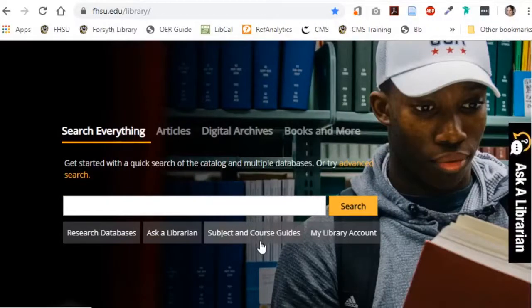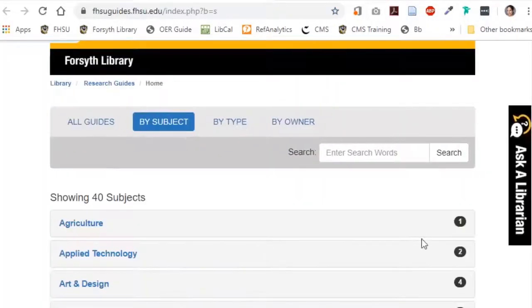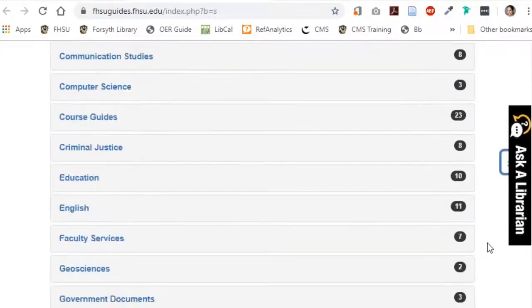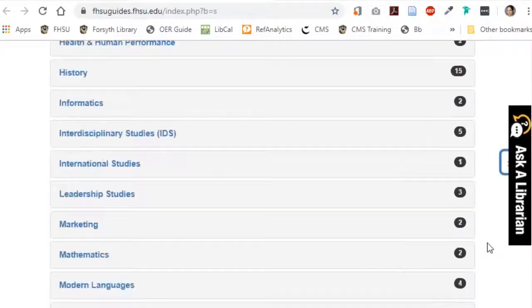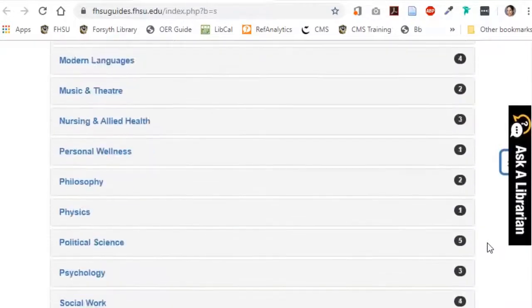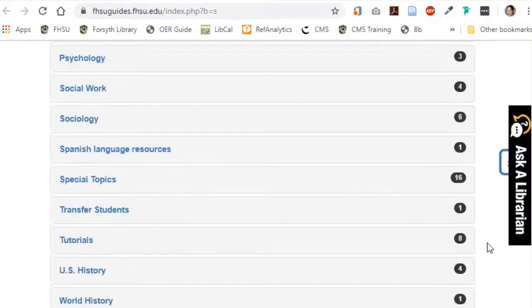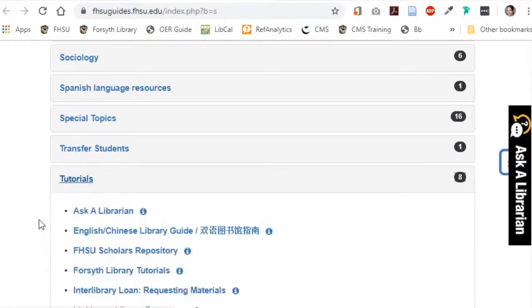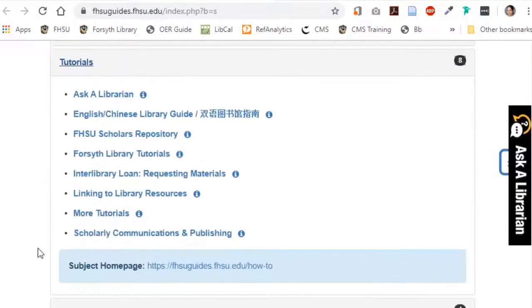You can find instructions for installing and using Zotero on the Citing tab of our Scholarly Communications and Publishing Guide, accessible from the Subject and Course Guides button on our library homepage.